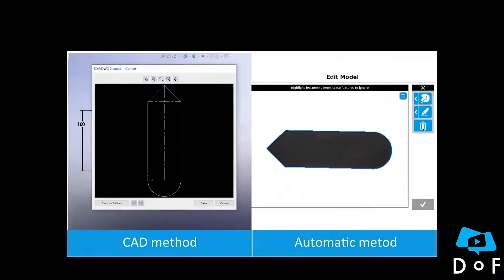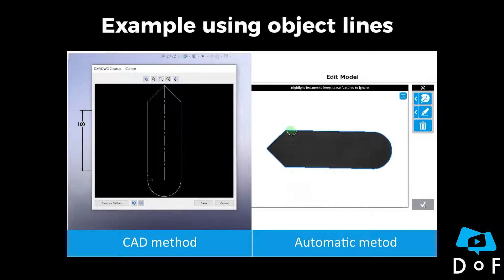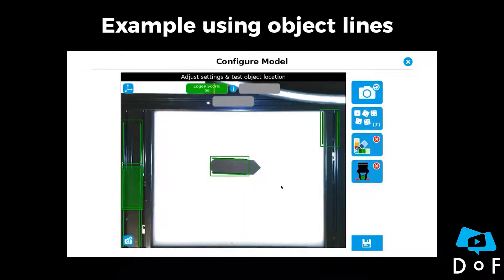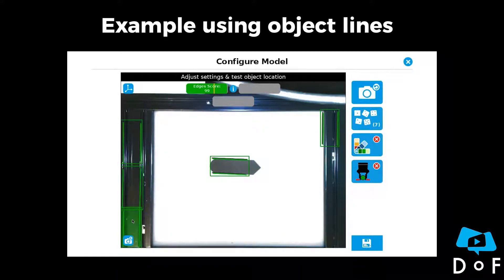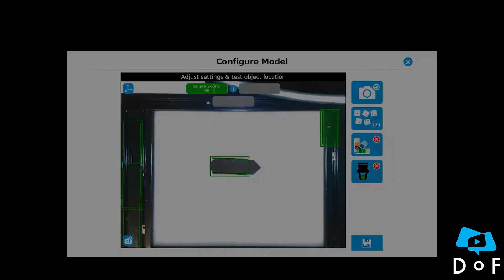In this example, lines have been selected to create the model of the object. As a result, you can see that the camera mismatched the object with the line of the background frame. In addition, the match score of those mismatches is quite high.